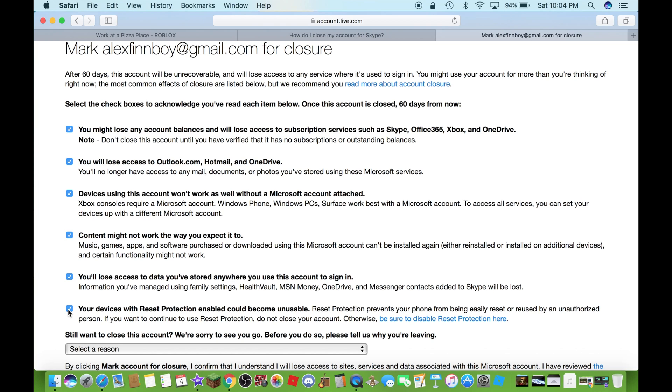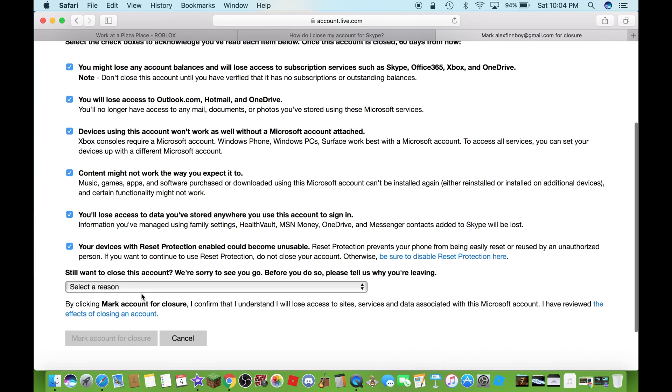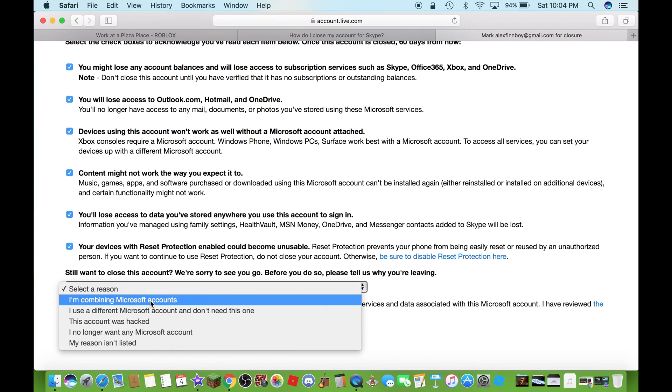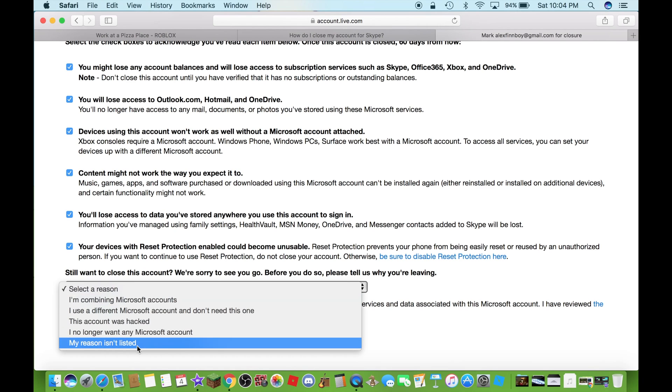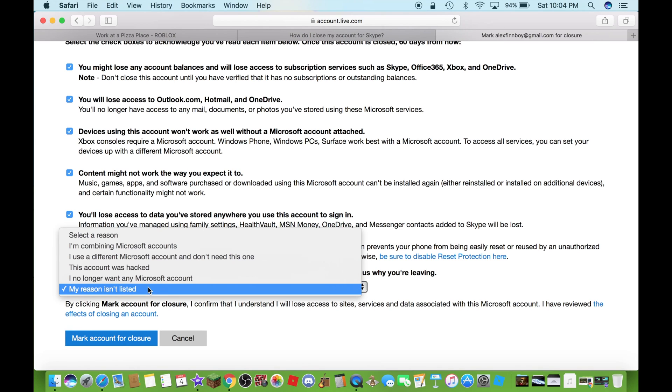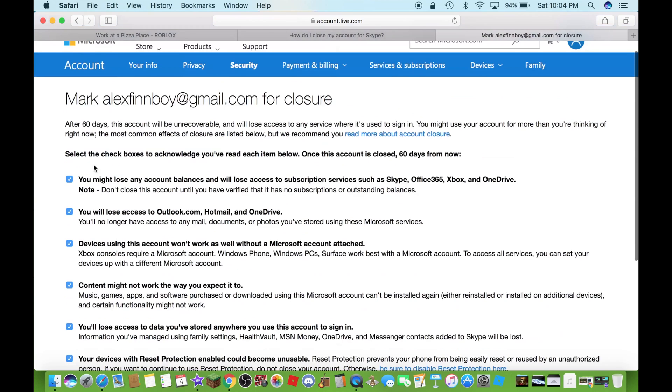Now you need to select a reason why you're going to delete your account. But for my reason, it's not listed in this case. Well, hopefully yours can be a different reason though. After you fill this part out...